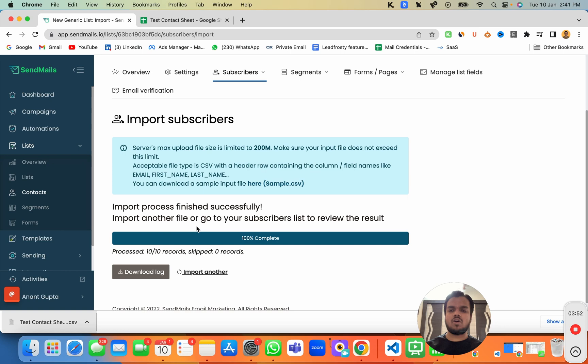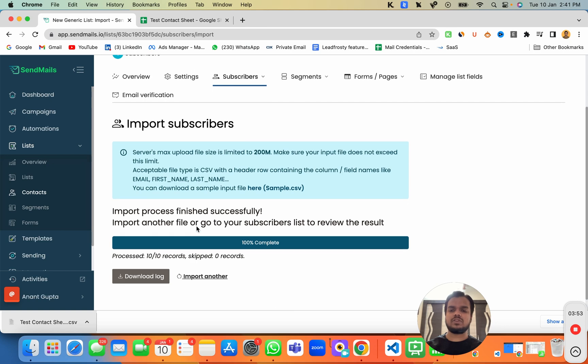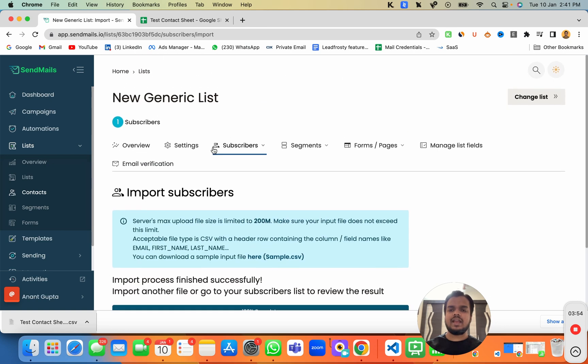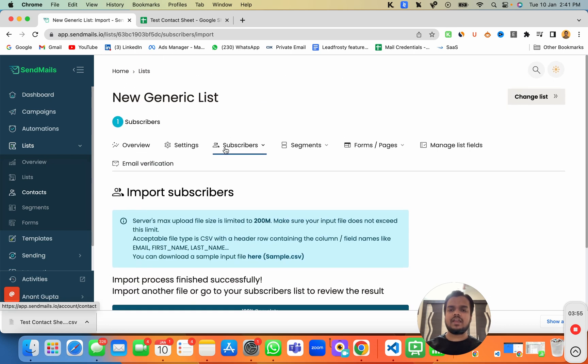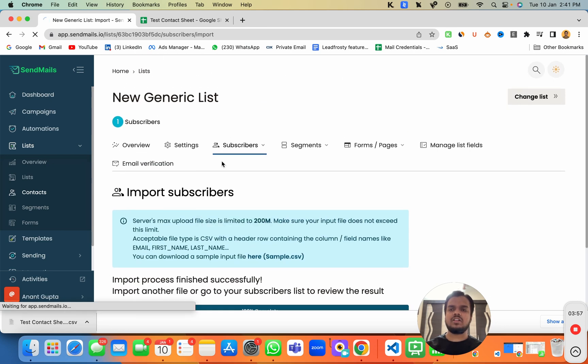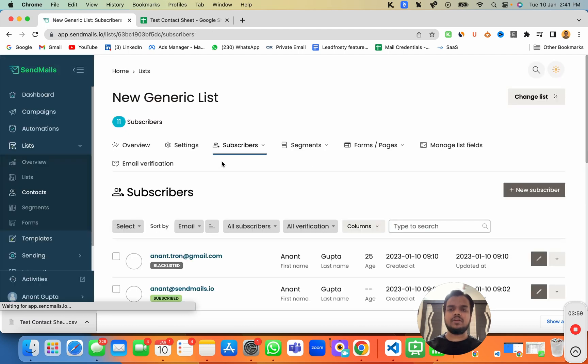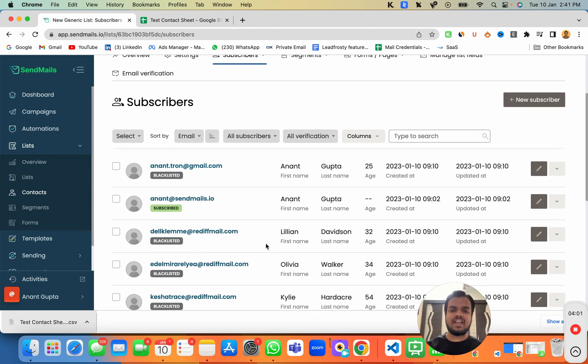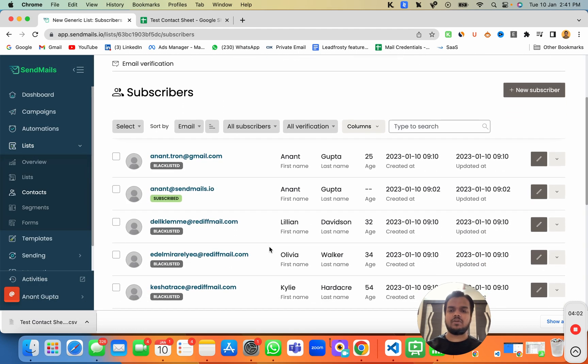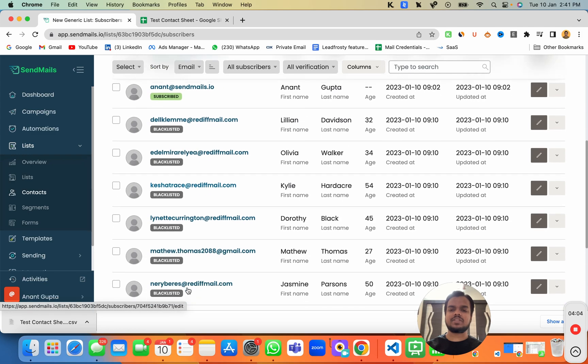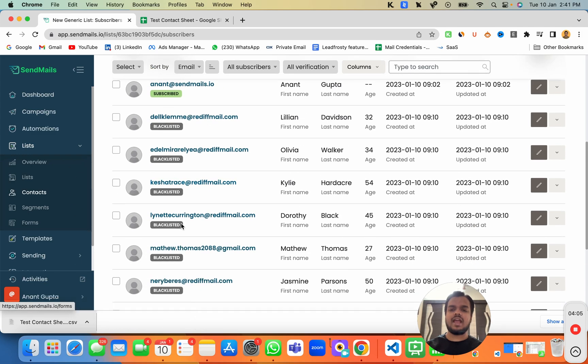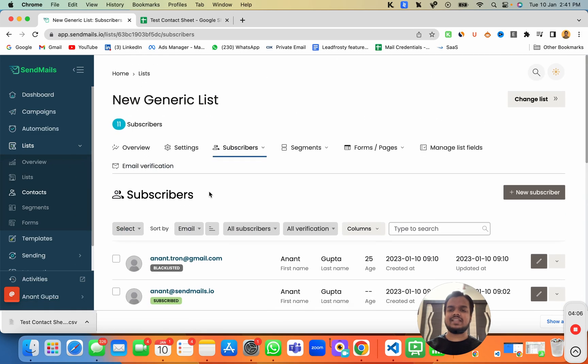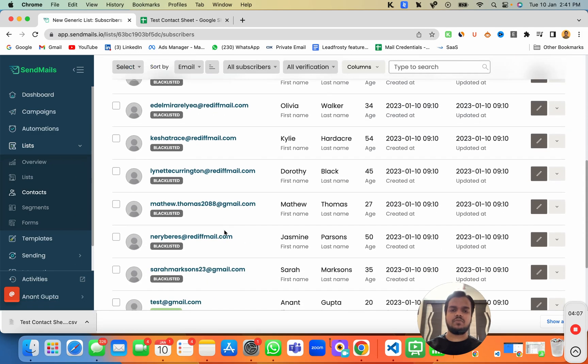So as you can see, it has imported all the contacts over here. And now if I go back to my view all subscribers, I'll be able to see all the subscribers that we have just added over here. So you can see all these subscribers are added inside sendmaze.io, which you can see over here.